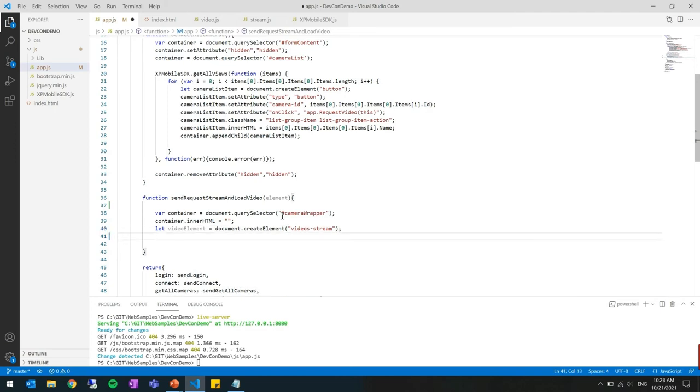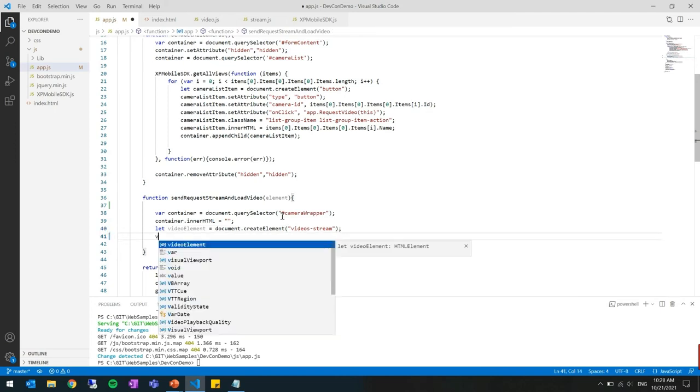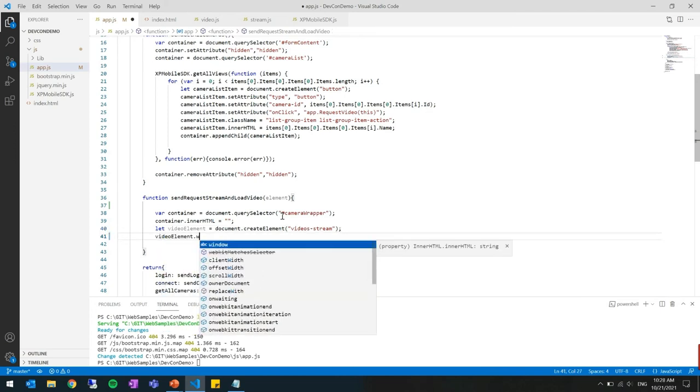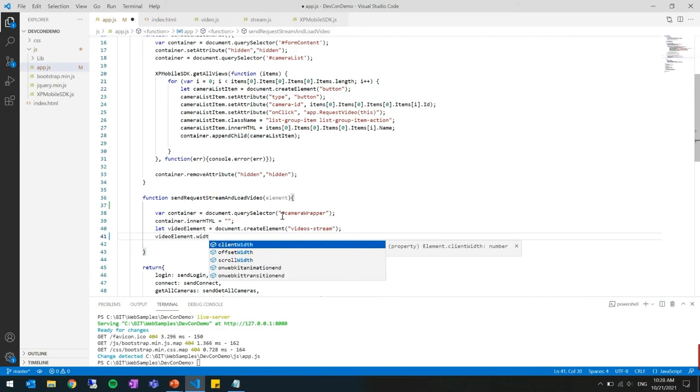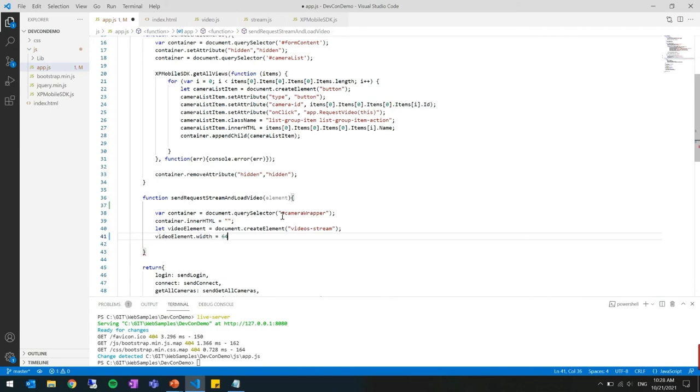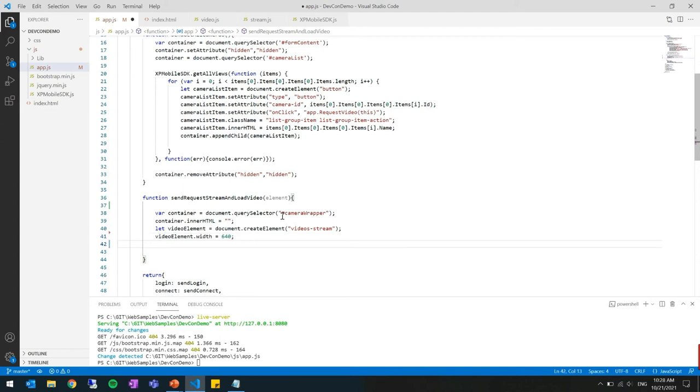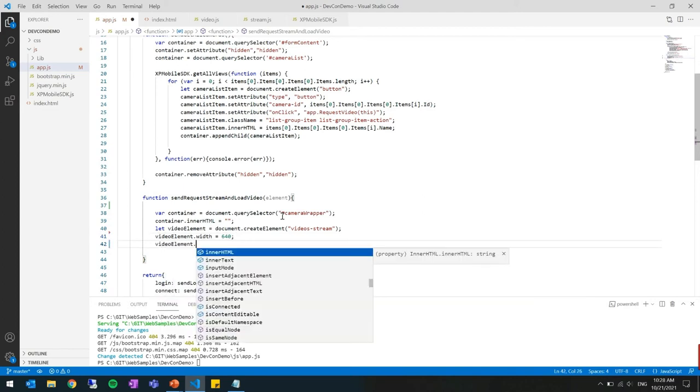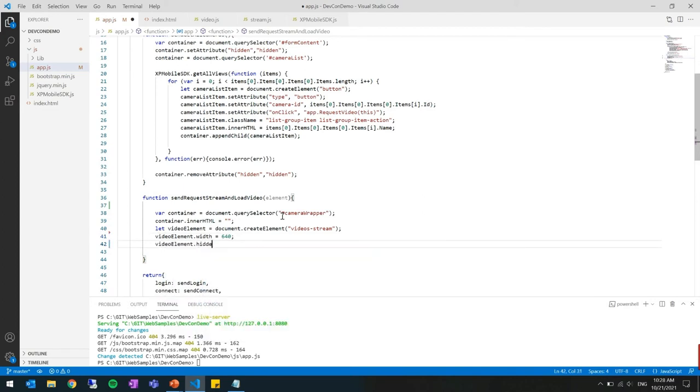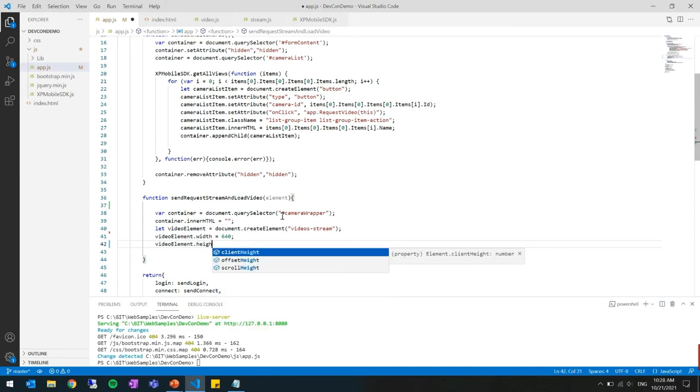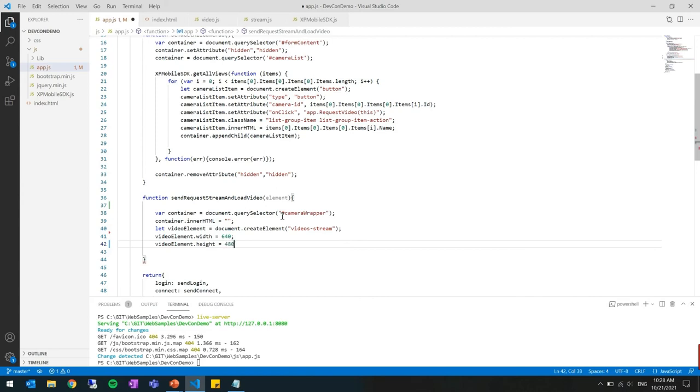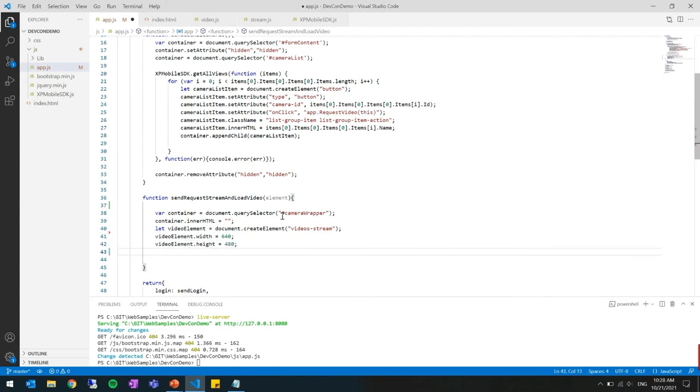Then after that just to make sure it's presented in the screen I'll set some width and height. And now when we have this video element created we need to add it to the container.